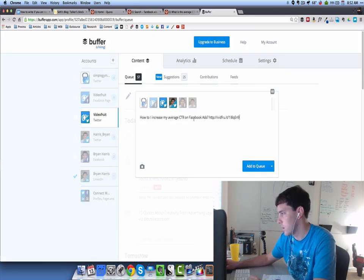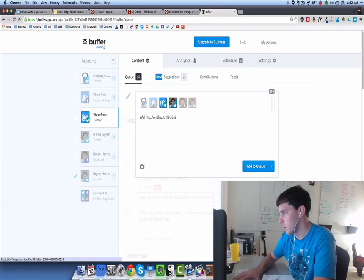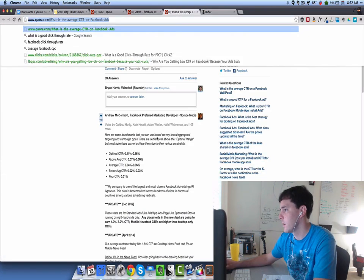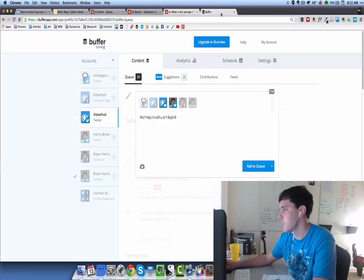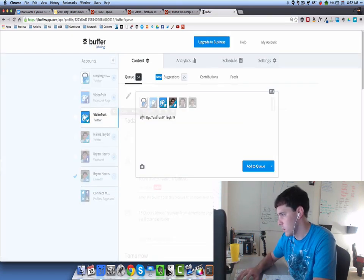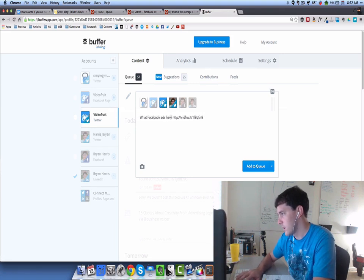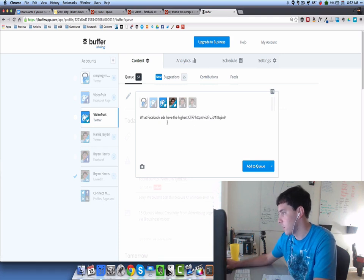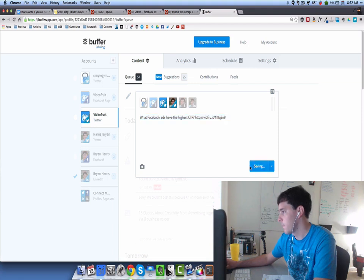Let's jump back here. What was that original question again? I got another idea. What is the average click-through rate on Facebook ads? How about this: what Facebook ads have the highest CTR? That could be a good one. Let's buffer that one out. Add to queue.